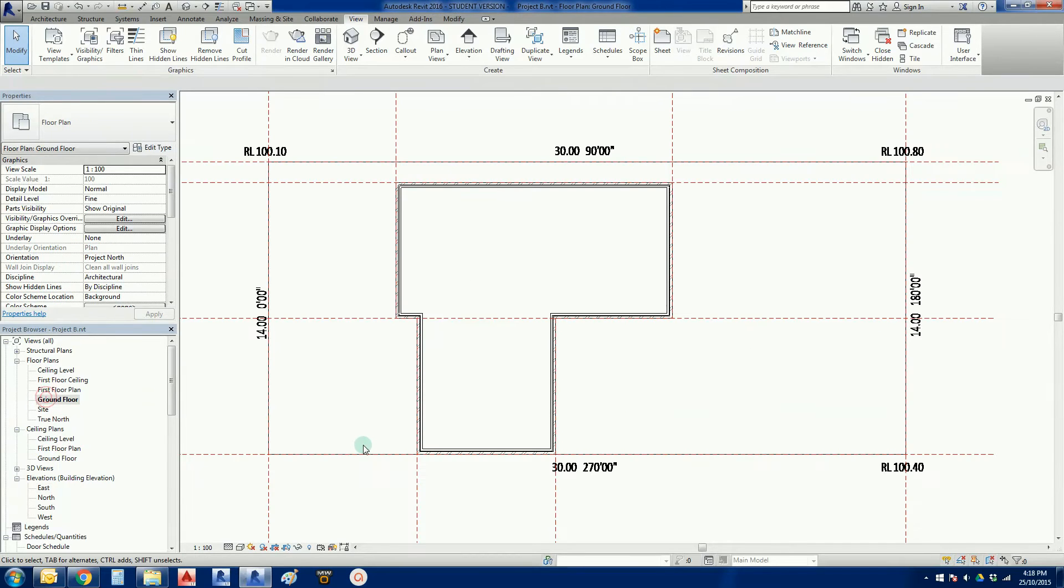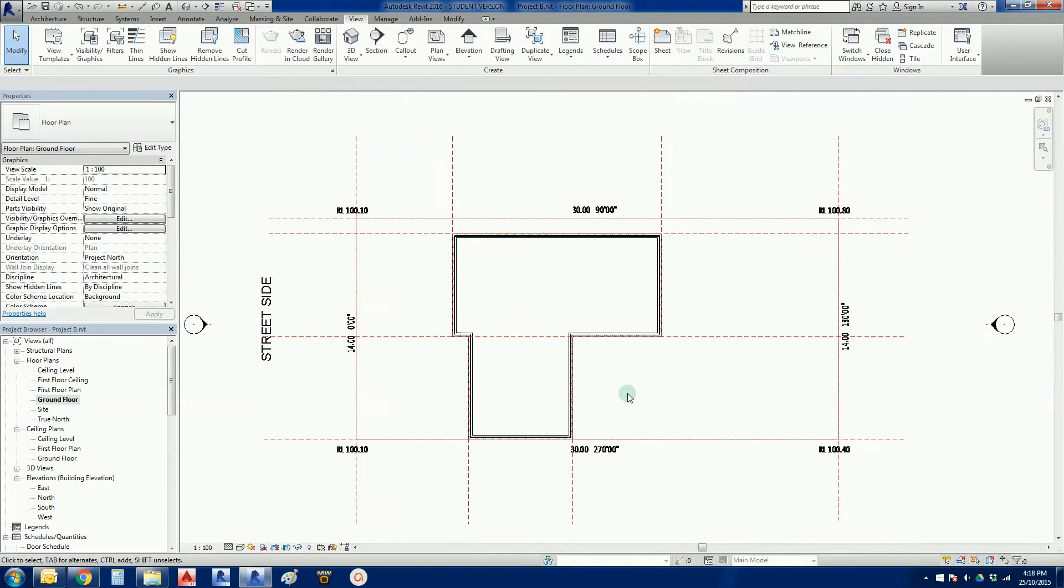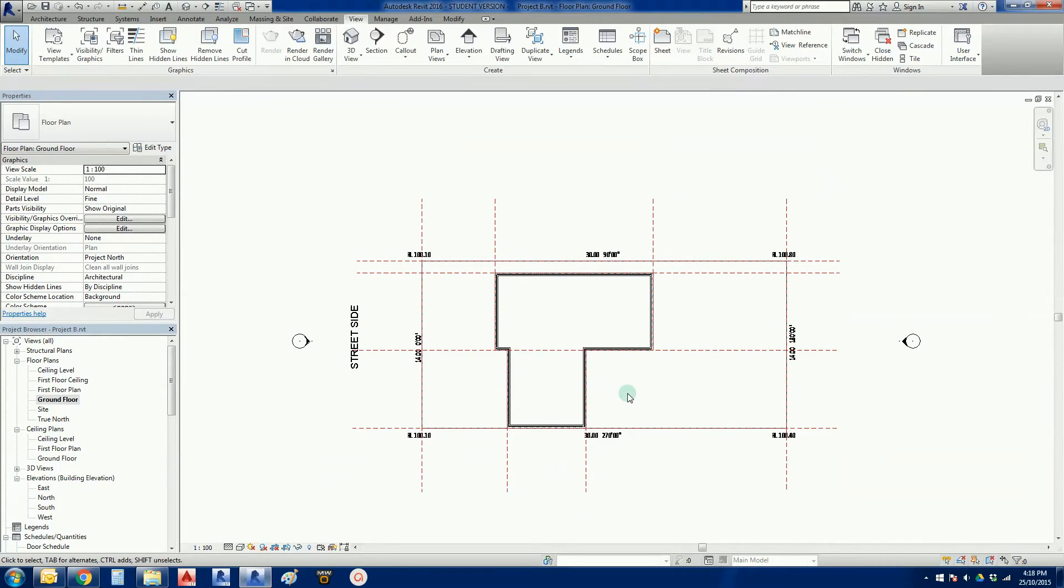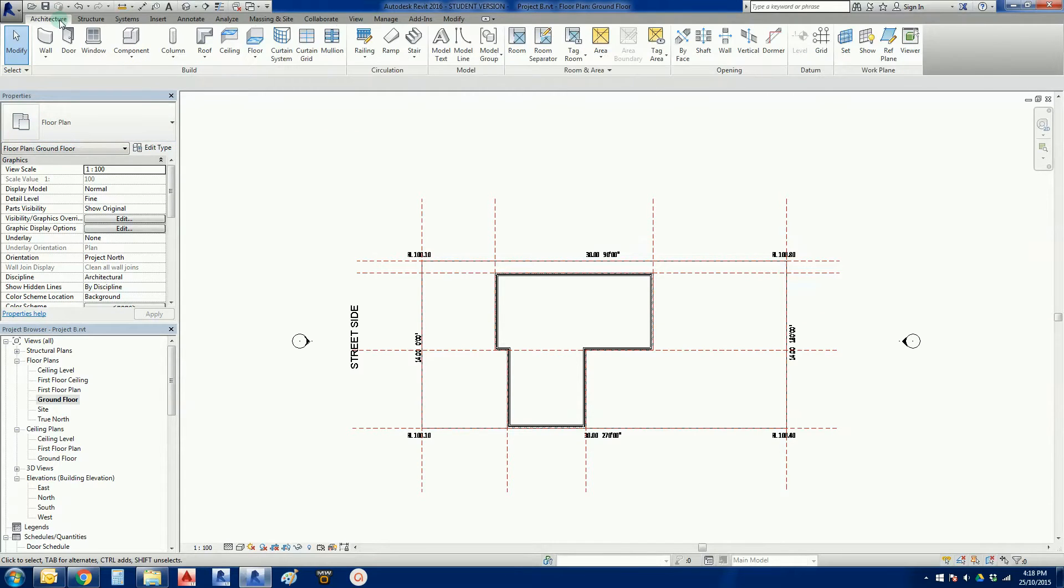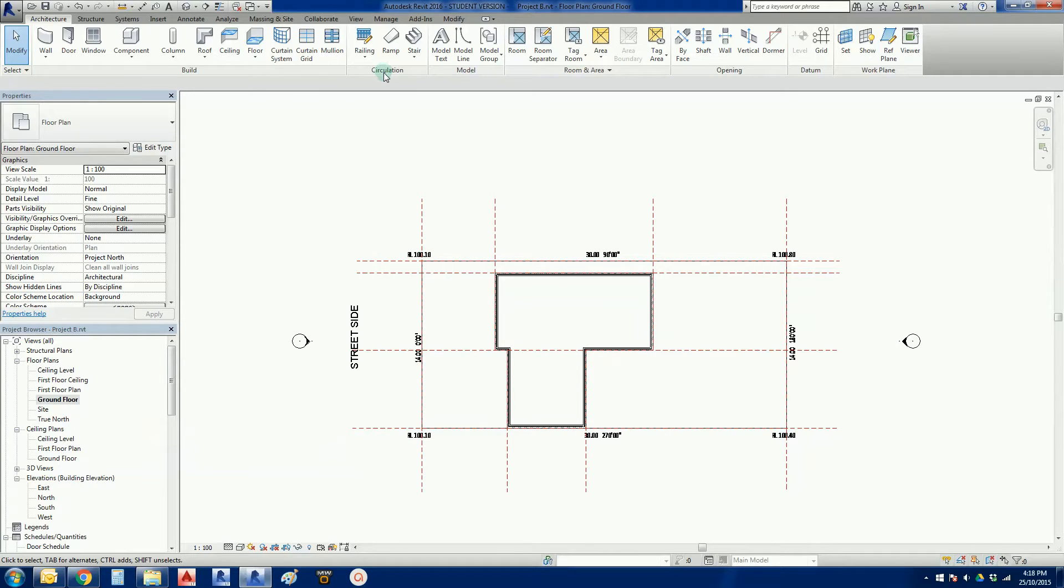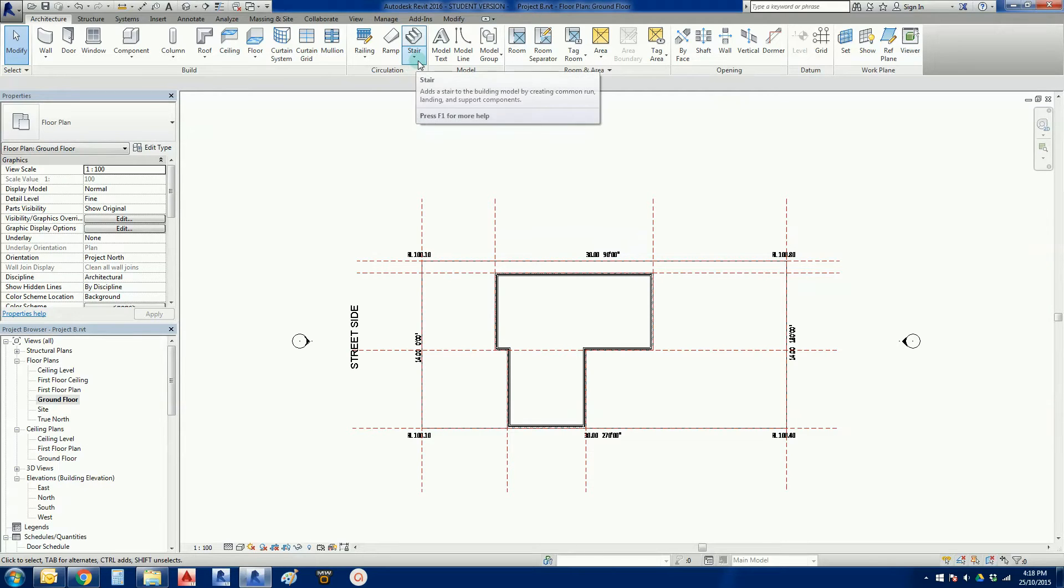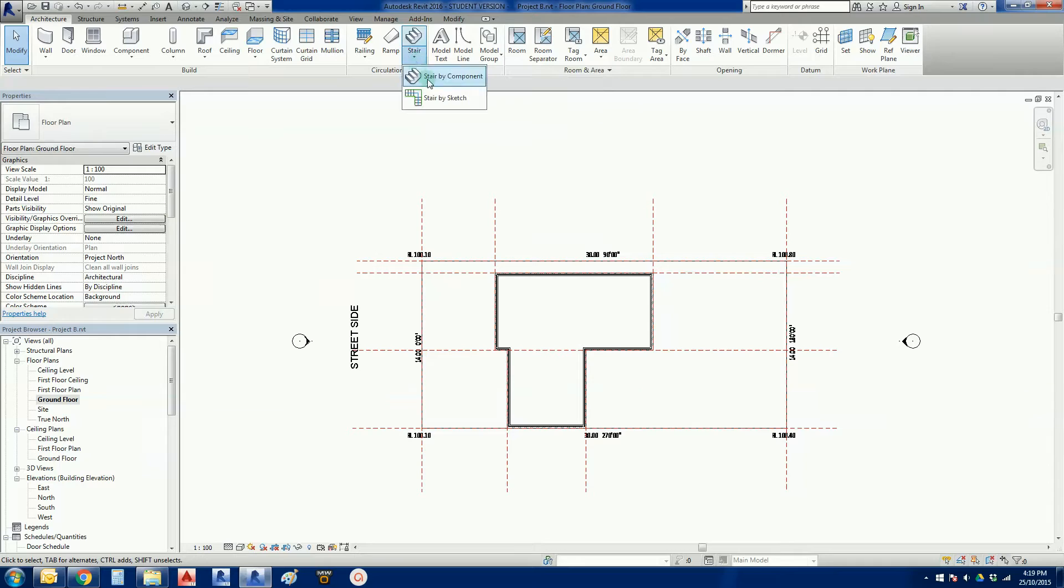So I'm going to go back into my ground floor plan. And we're going to sort of hack around with a few stairs and see what happens. So if I press on the Architecture tab, now we're going to go to the Circulation section, and then we have a Stairs button.